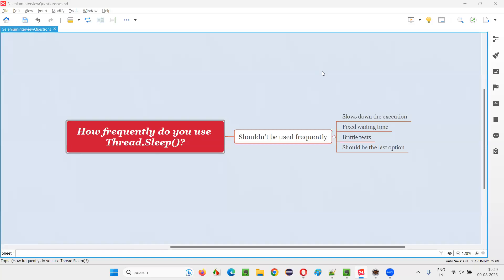Hello all, welcome to this session. In this session, I am going to answer one of the Selenium interview questions. That is, how frequently do you use Thread.Sleep in Selenium automation? Let me answer.